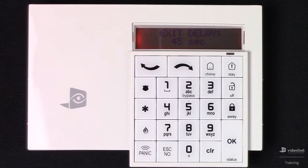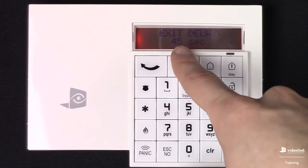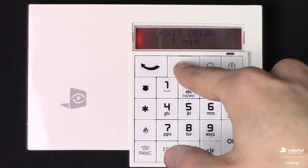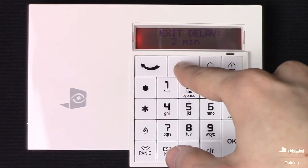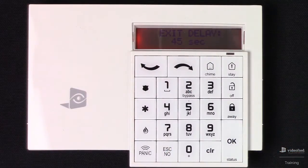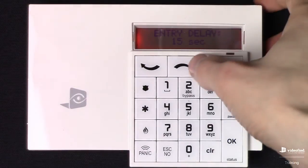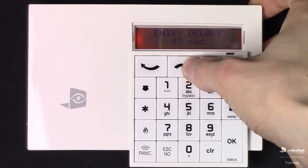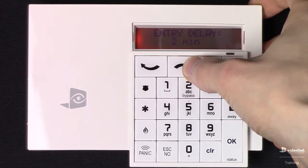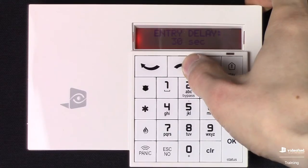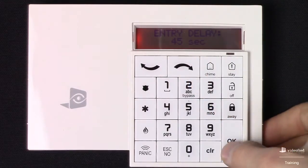Next we can configure our exit delay. The minimum is 45 seconds, but if we scroll through, we have 1 minute and a maximum of 2 minutes. I'm just going to set it back to 45 seconds. Now we can set our entry delay — the minimum is 15 on this one, then 30, 45, 1 minute, up to the 2 minute maximum. I'm going to go ahead and set this to 45, just like we have for our exit delay.